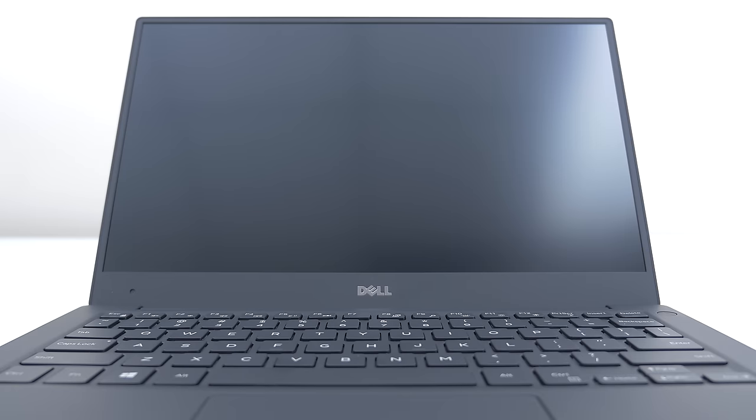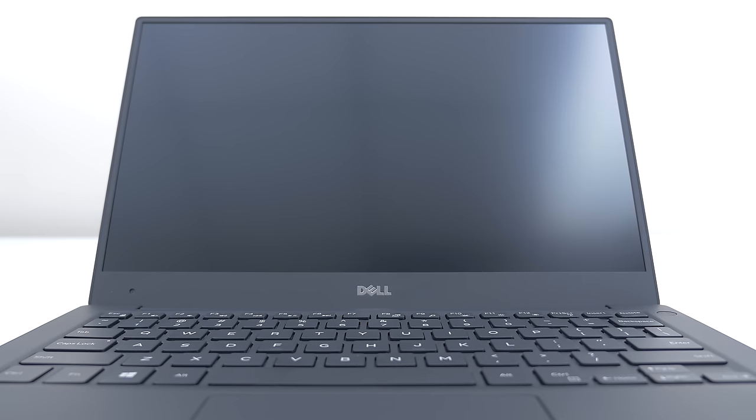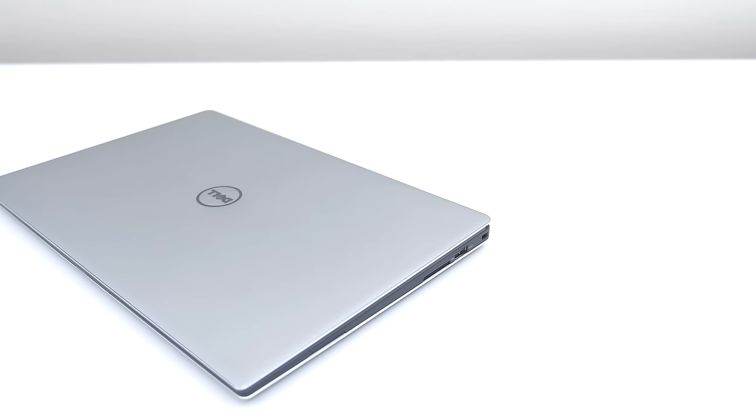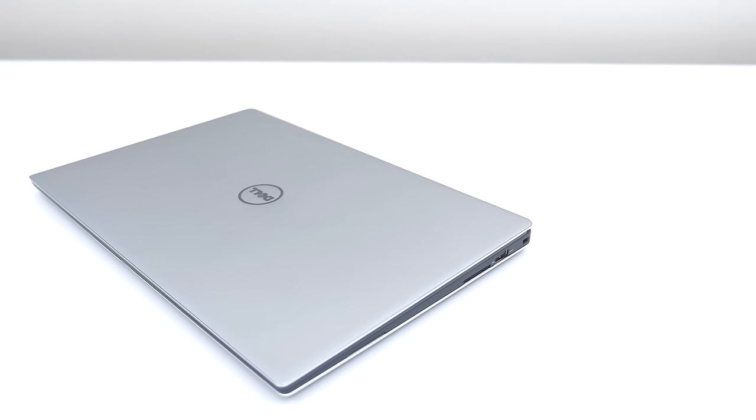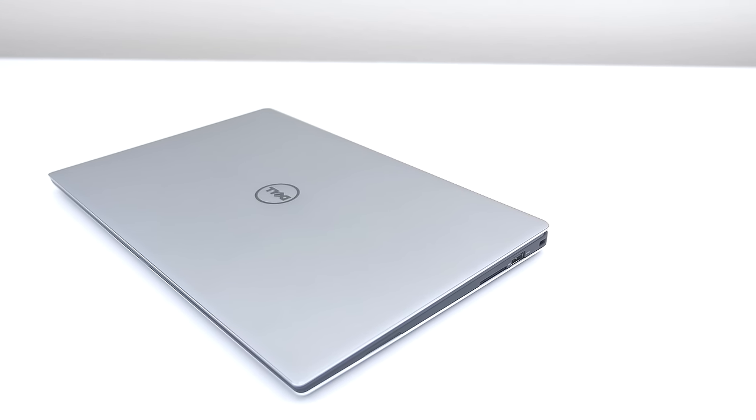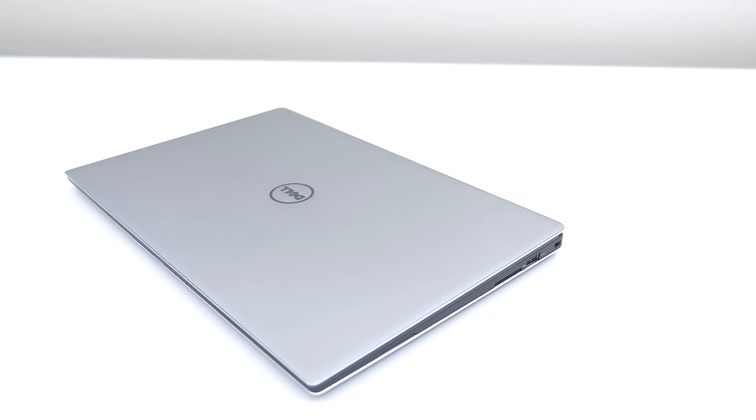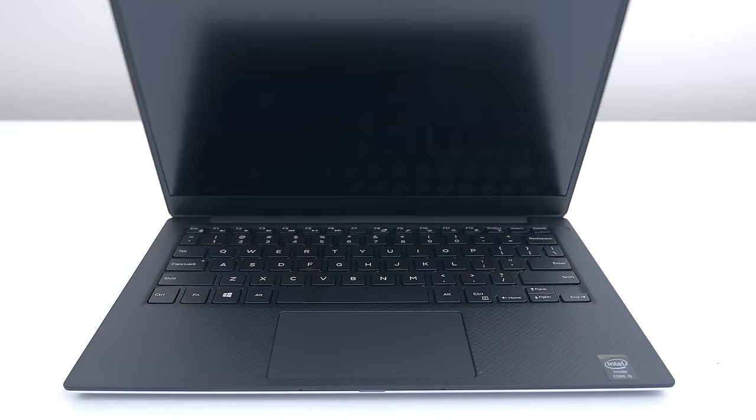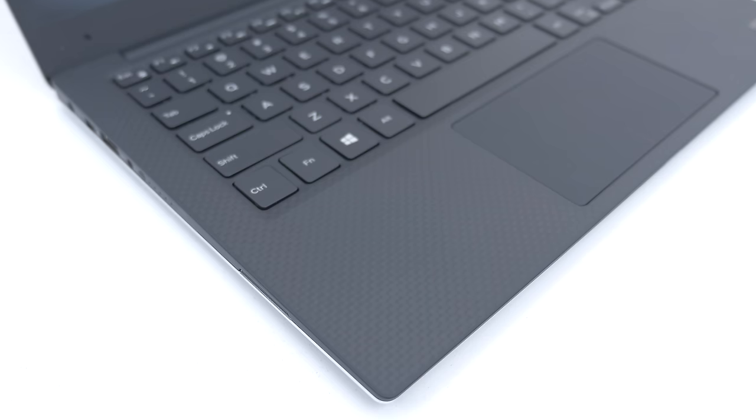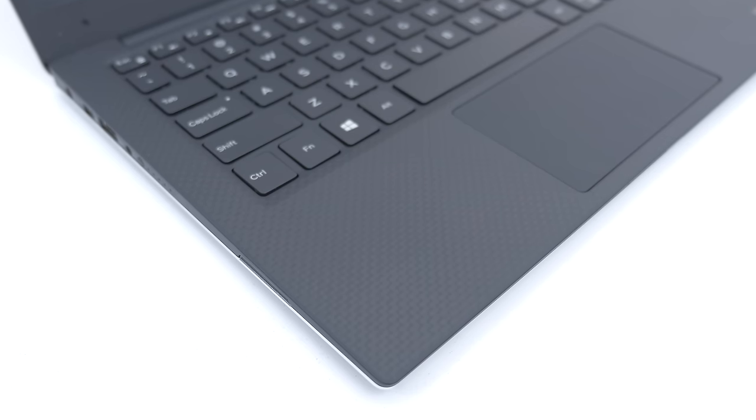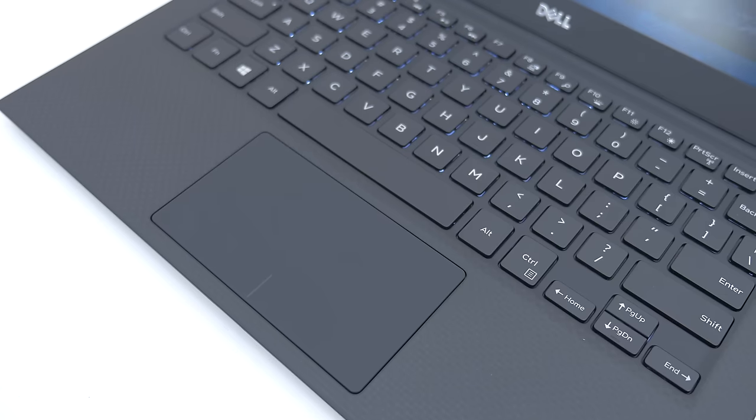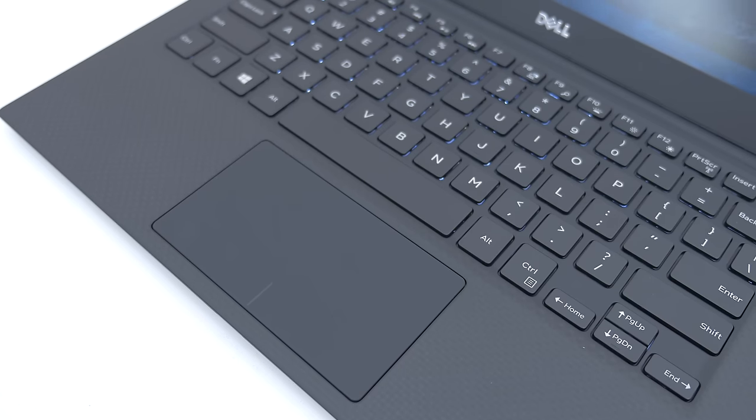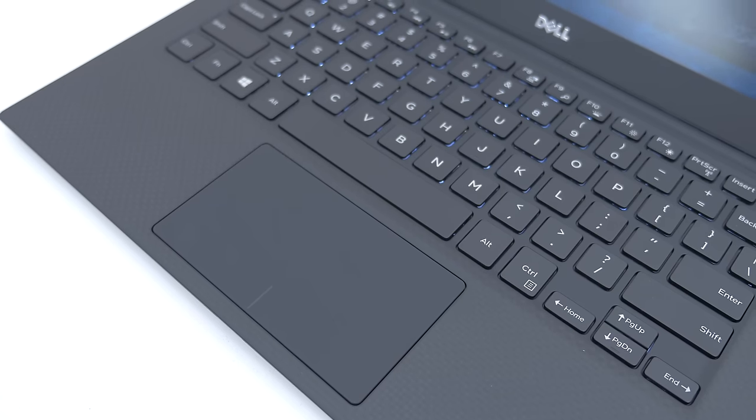As I said before, the bezels are super thin. In fact, the XPS 13 is the world's smallest 13 inch laptop, which says a lot. The full aluminum body definitely contributes to its super light 2.6 pound weight. Popping it open, we are greeted with a carbon fiber type material for the armrest and a touch-sensitive trackpad like the MacBook.